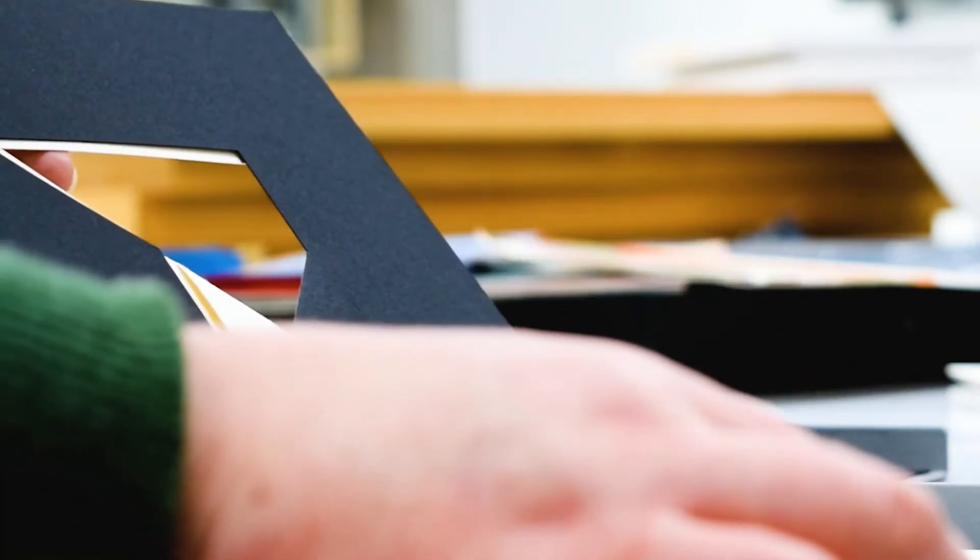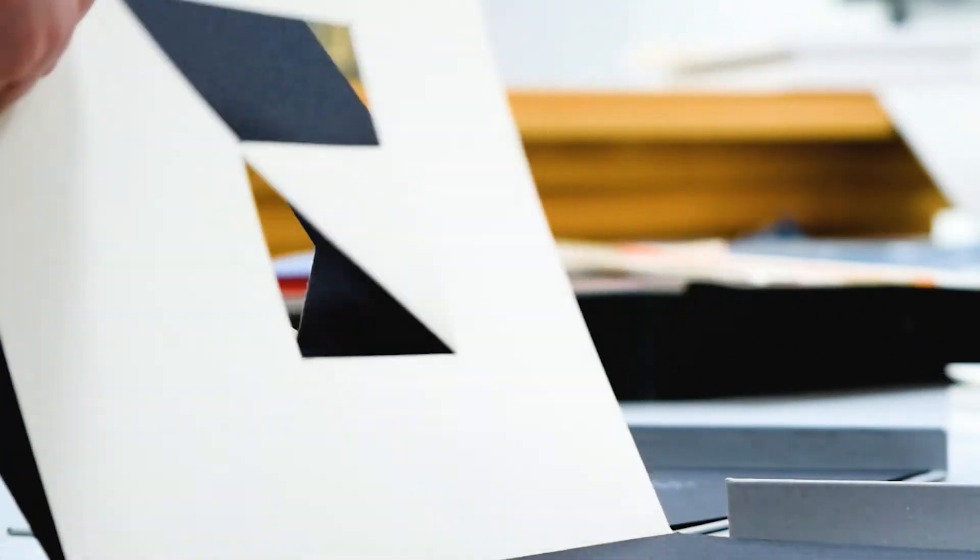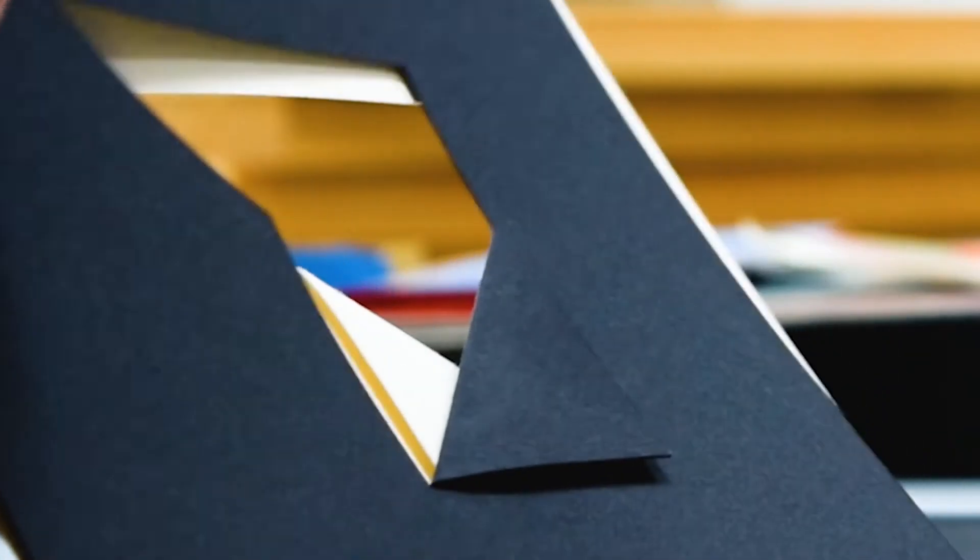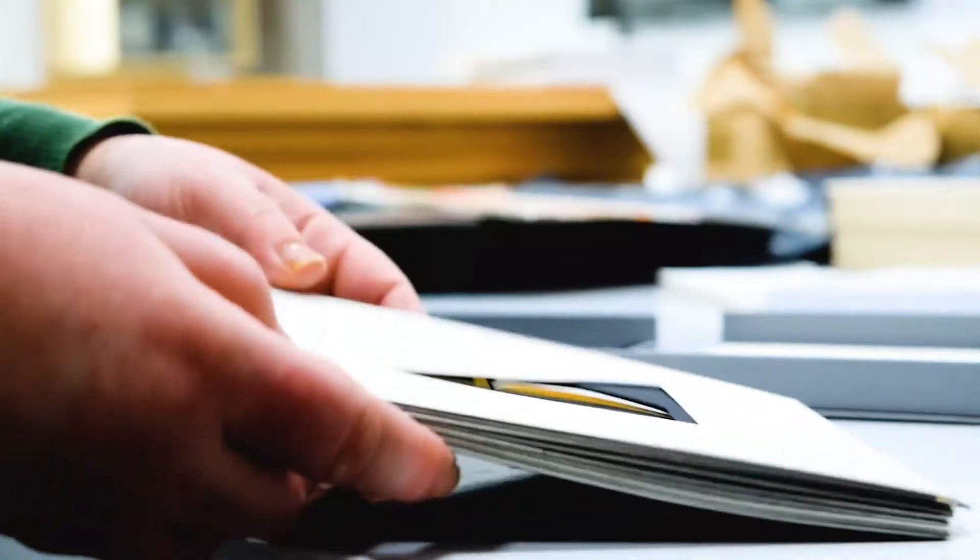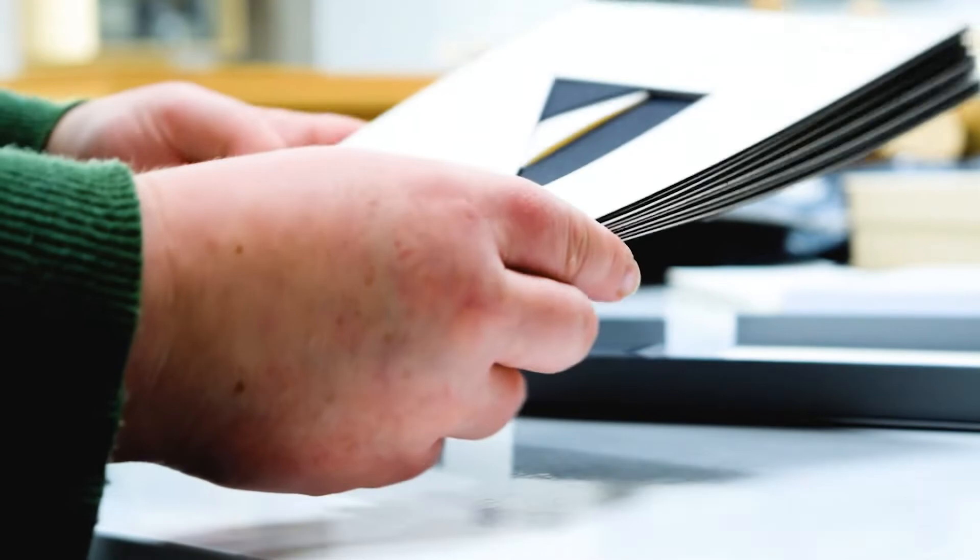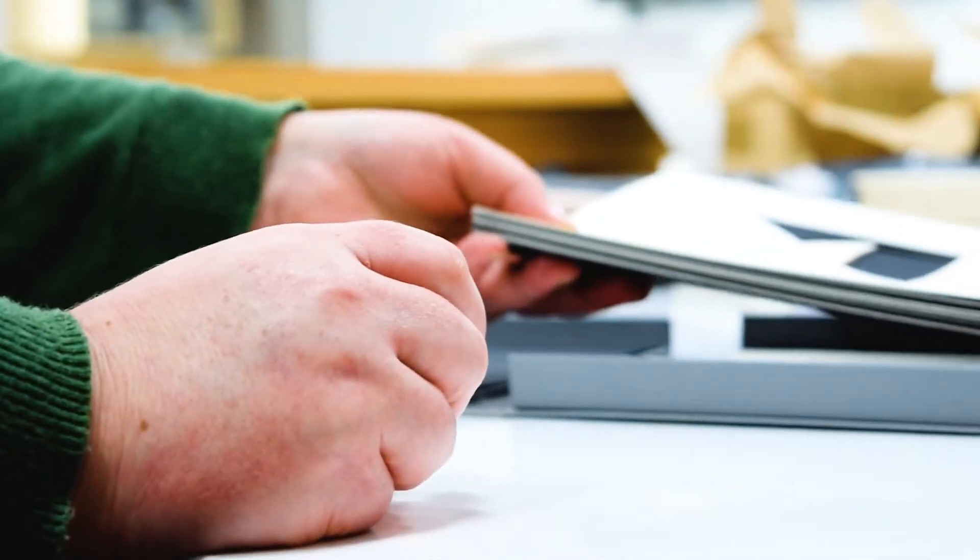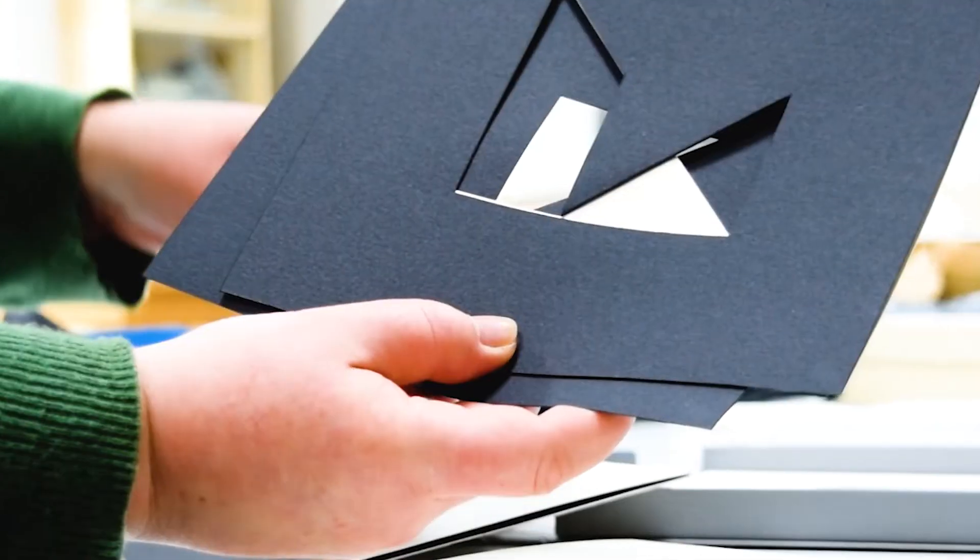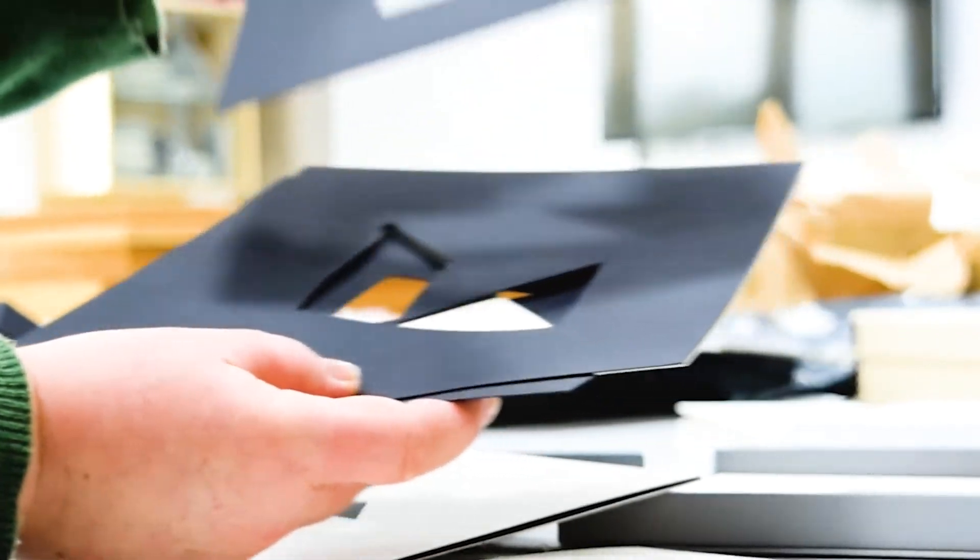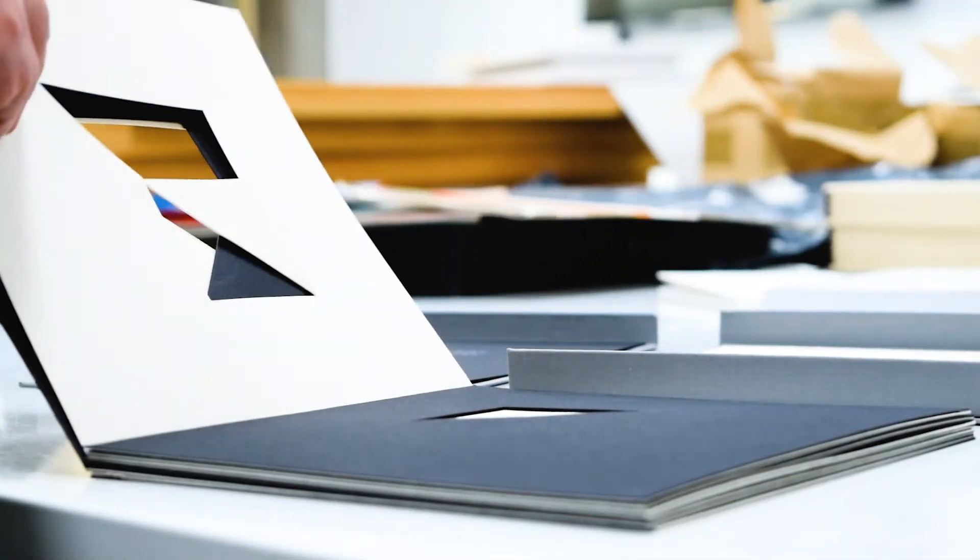He also focuses on primary colors and the idea of that kind of cut-out reveal as you go through. All of his books are hand screen printed and hand cut, and he's been making these since the early 90s.